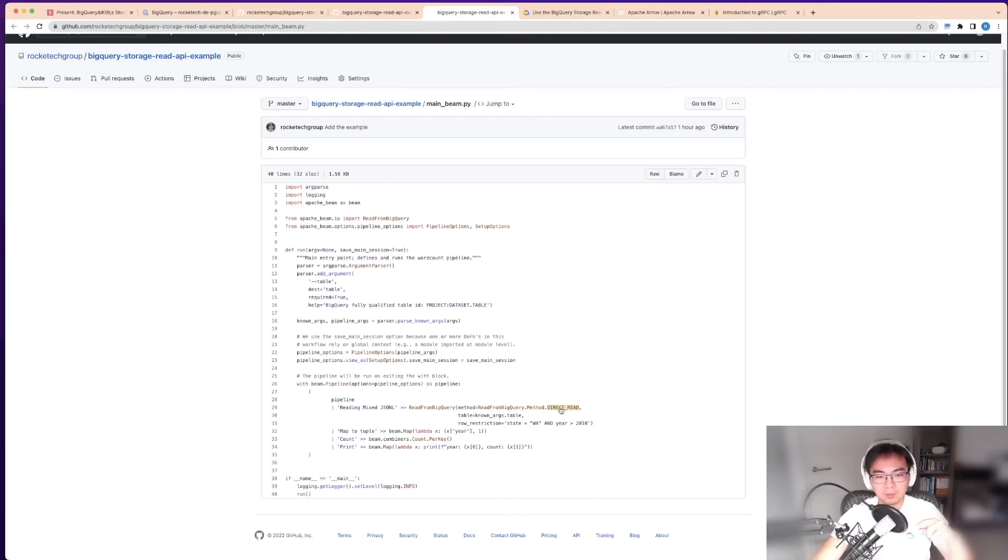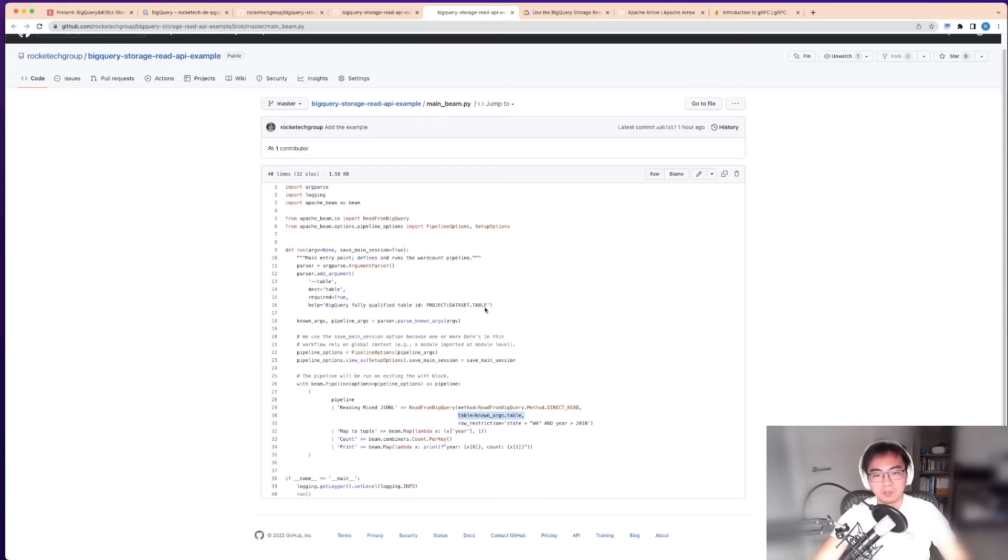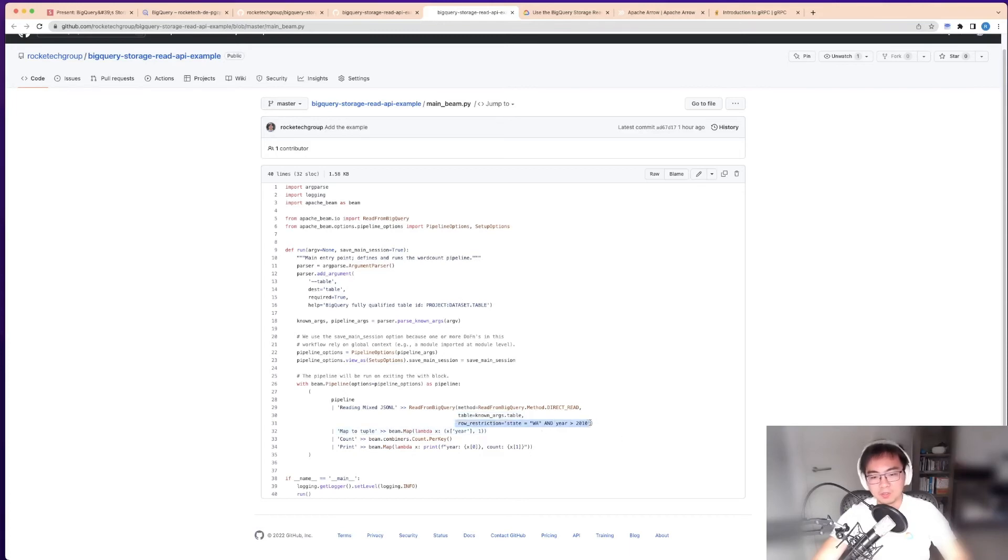I'll come back to this because the documentation on Beam is not actually very obvious. You specify the table with the fully qualified name: project with a colon, plus dataset and table name. Finally, you can do a filter.